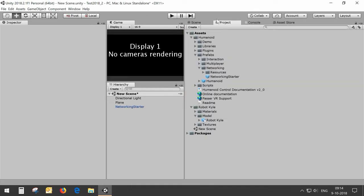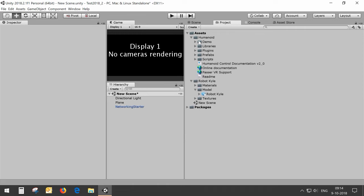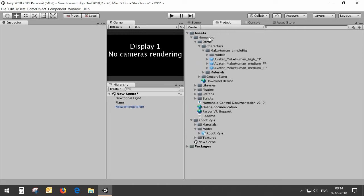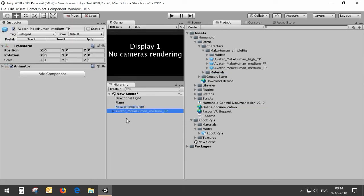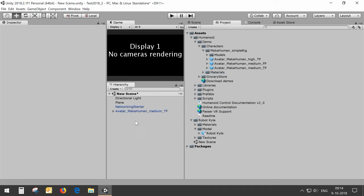For my avatars I'm going to use two avatars. One is the default avatar which is included in the humanoid package. In humanoid demo characters you will find make humans characters. I'm going to use the third person avatar for this.